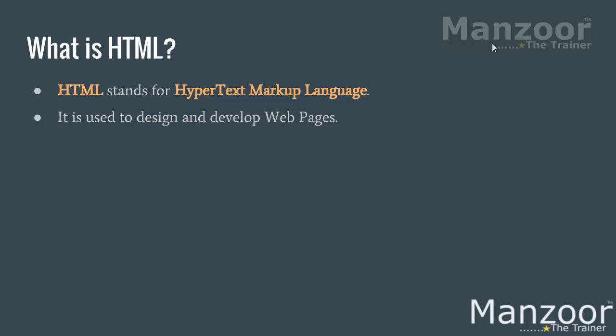Say there is some XYZ website, you will find many pages in it. Say home, about us, contact us. These are all various pages. And all these pages are linked together with the help of hyperlinks. So you have hypertext. The text links to another file.